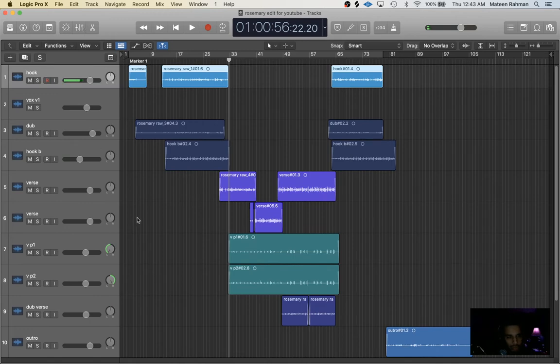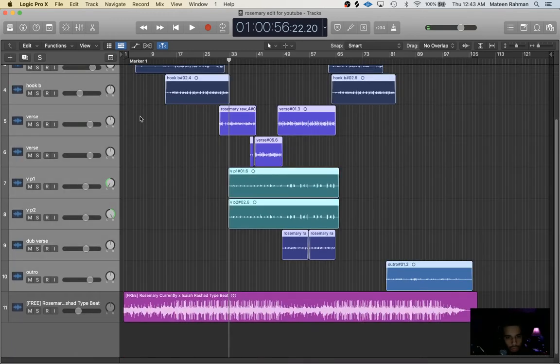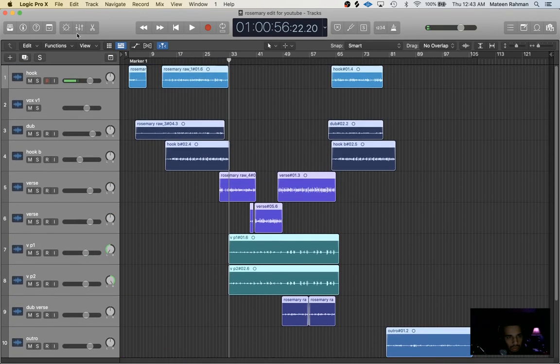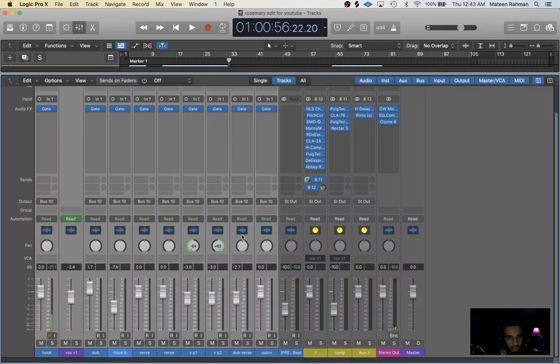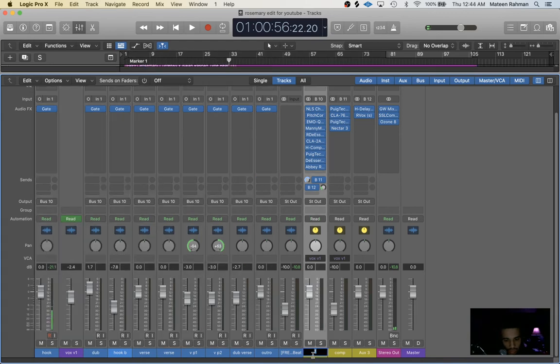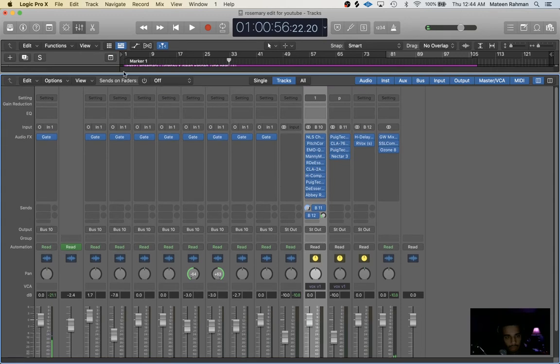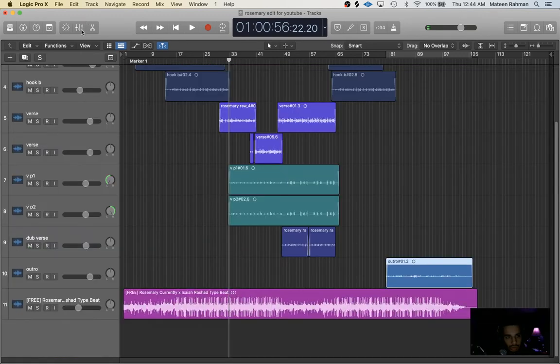Alright, so next thing I did is I took all these vocals right here and I put it straight to a bus which is bus 10, which you can see is right here. And I labeled this, I usually name it vox edit.